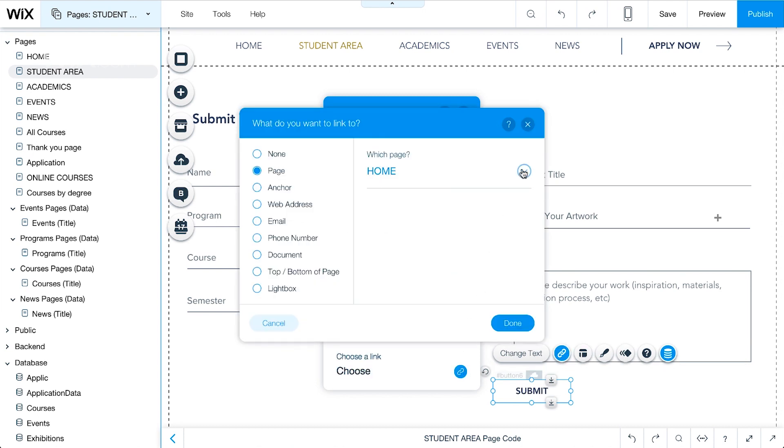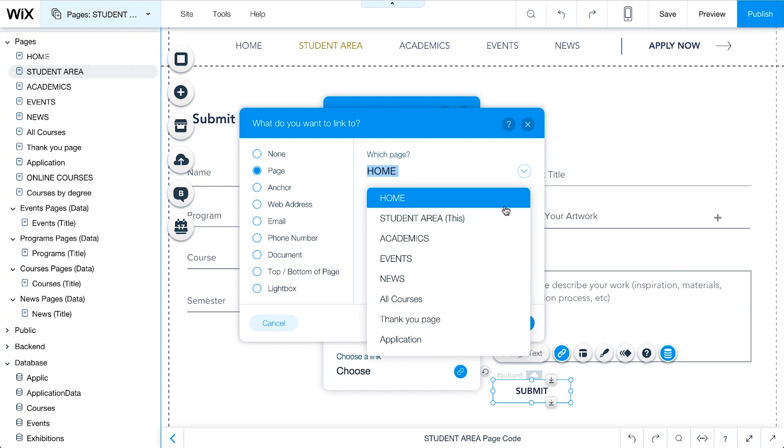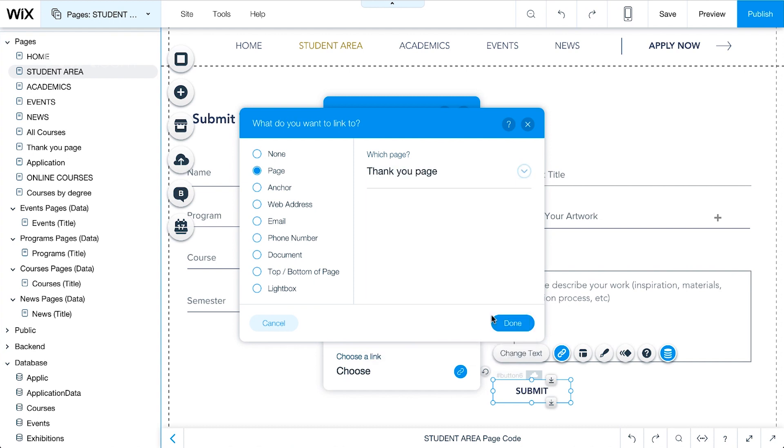In this example, we'll choose a Thank You page that we created in advance in the editor. Click Done.